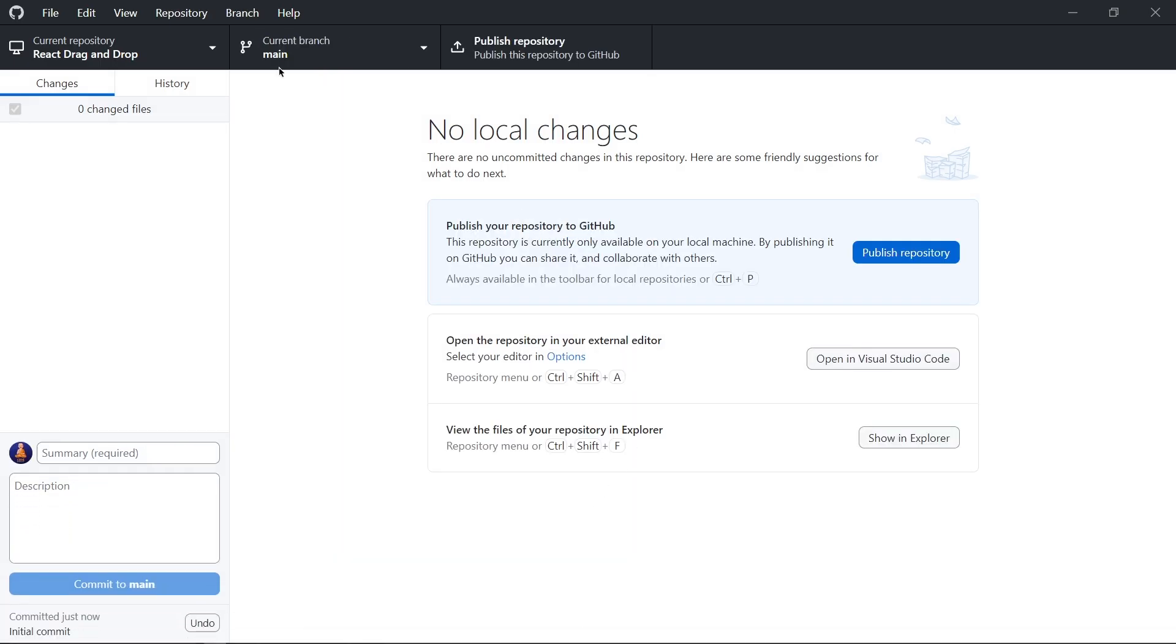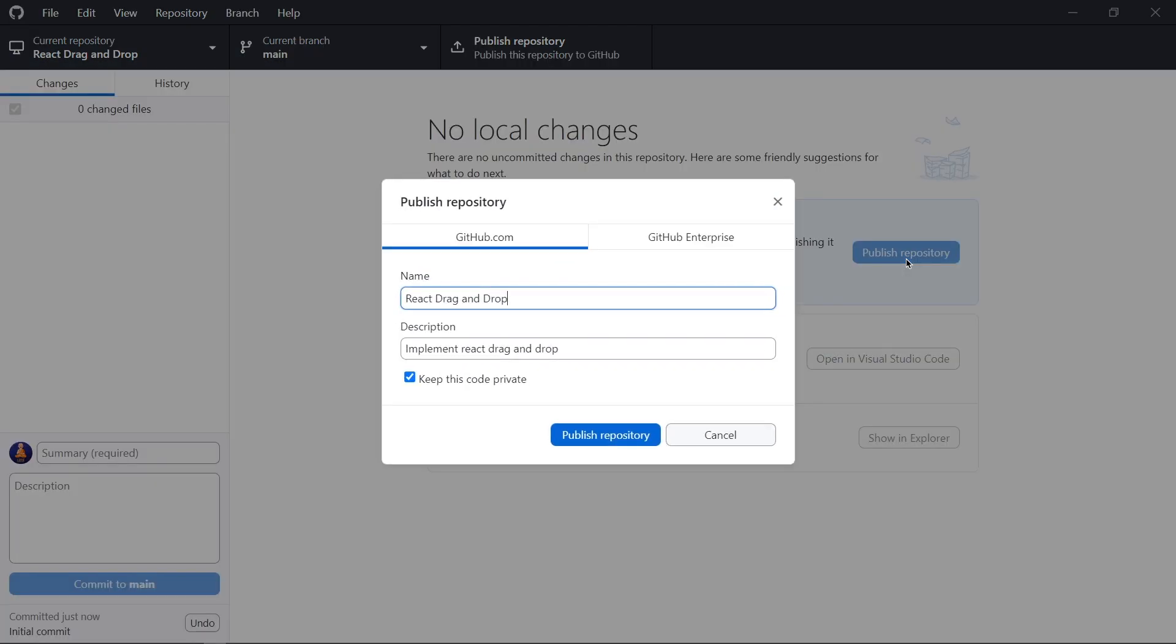See at the top, we get our current project name. Now from here, we get publish repository button. So click on that.